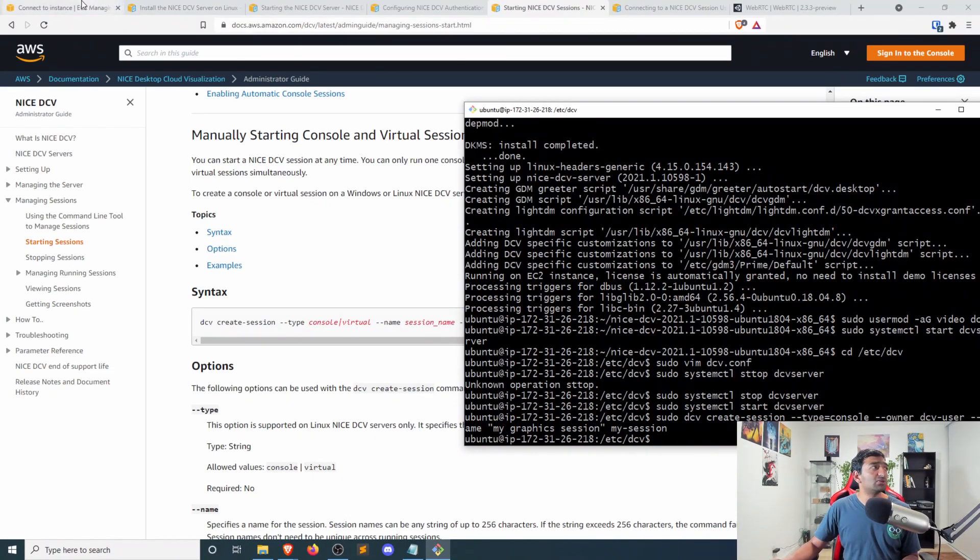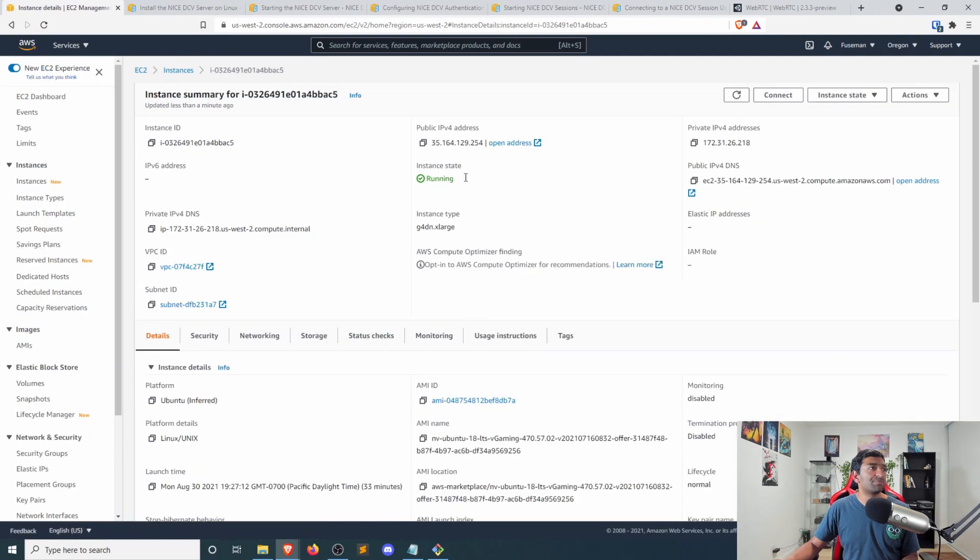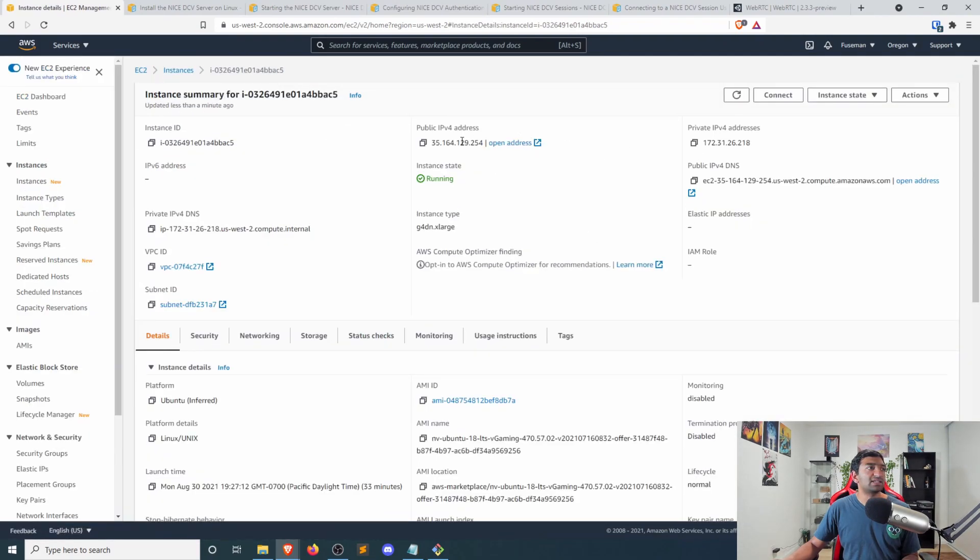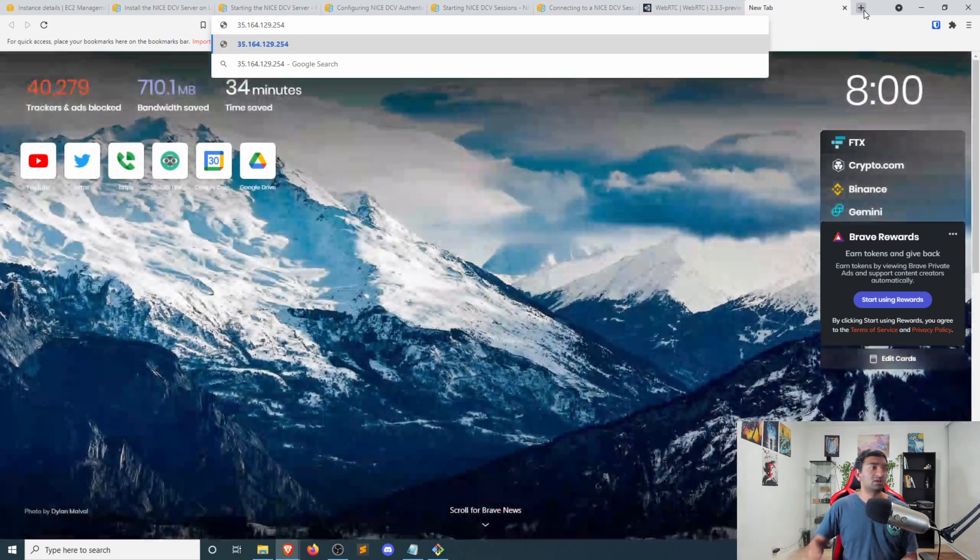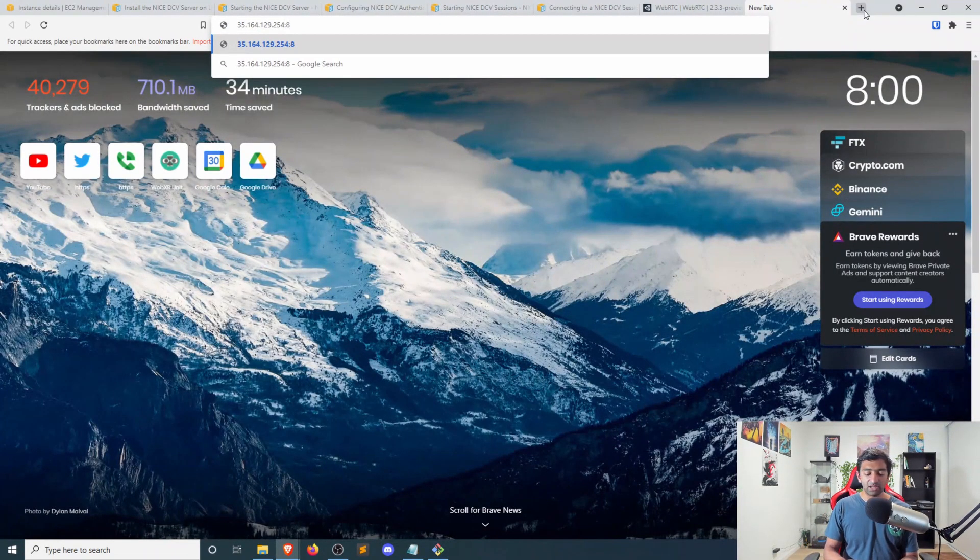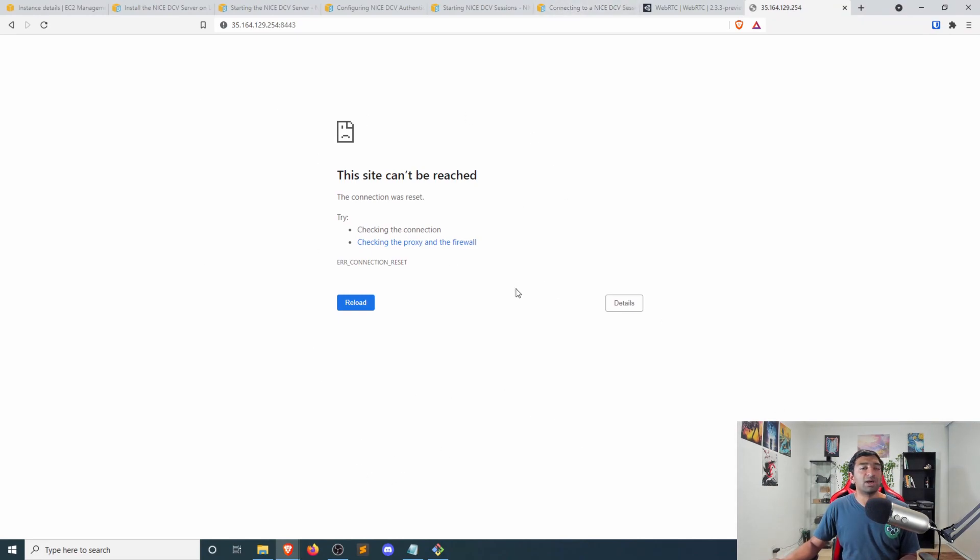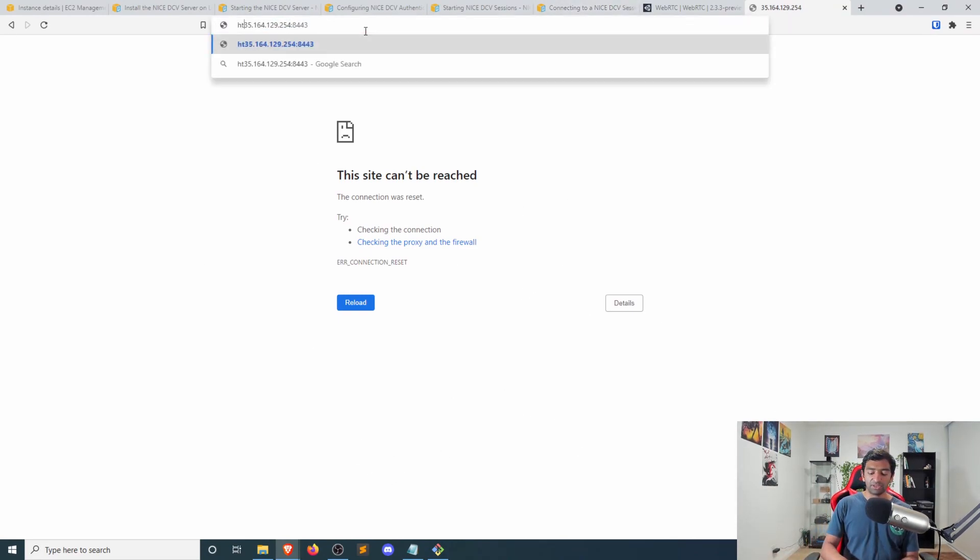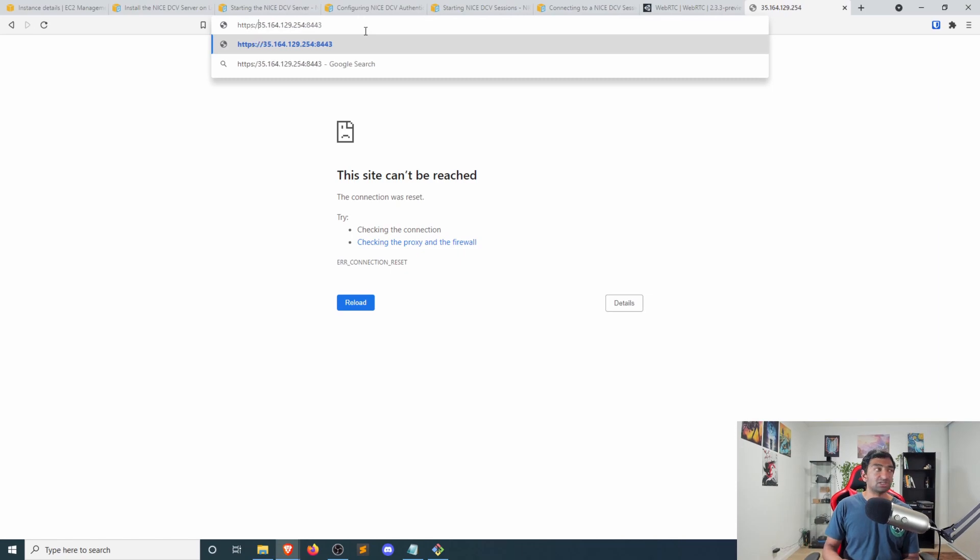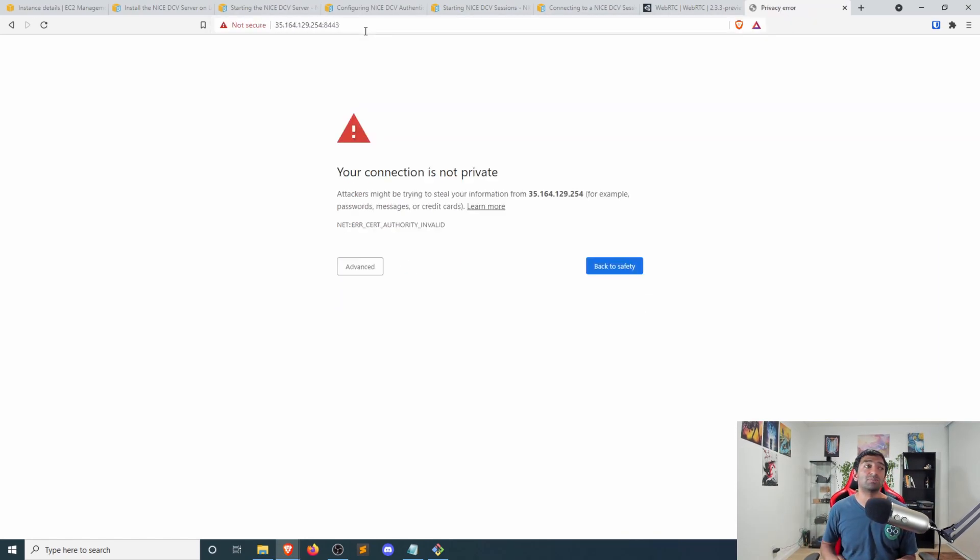So all we need to do now is actually go back to our instance. It has a public IP address. So go ahead and copy that in and then put in colon port 8443 and hit enter. And you might see this connection has reset. And the reason for that is you actually need to connect over HTTPS and it defaults to actually just doing HTTP.